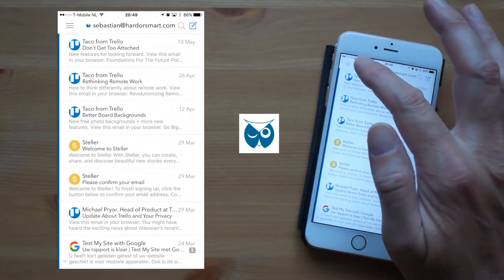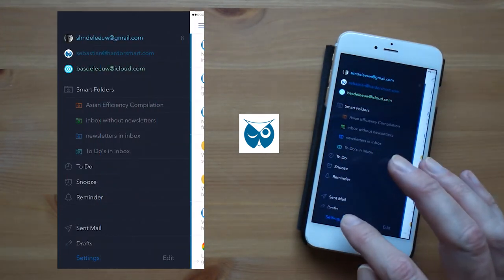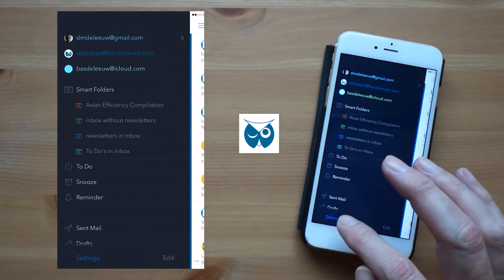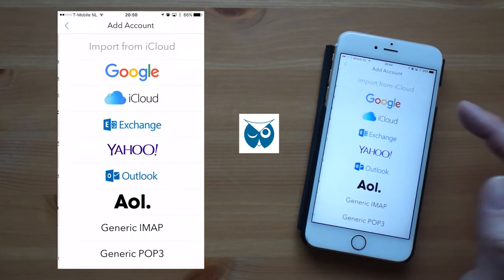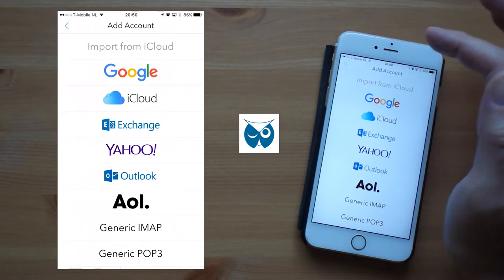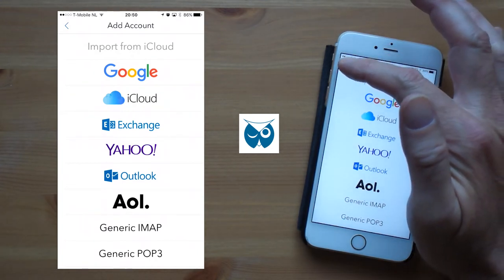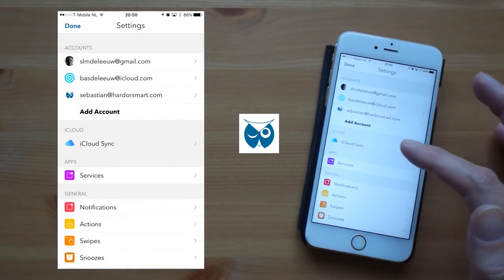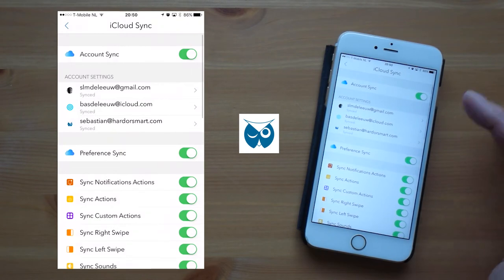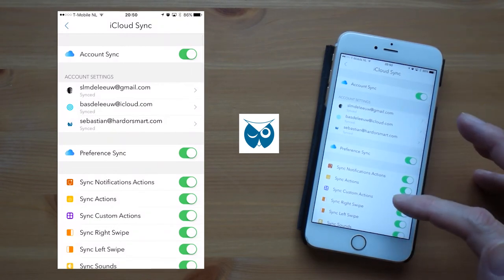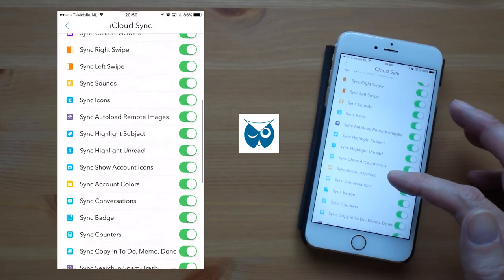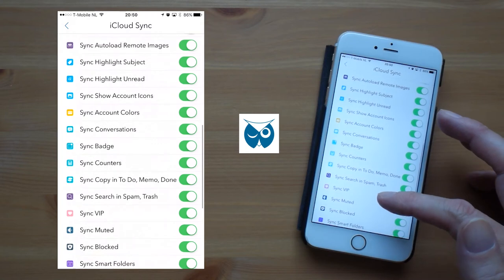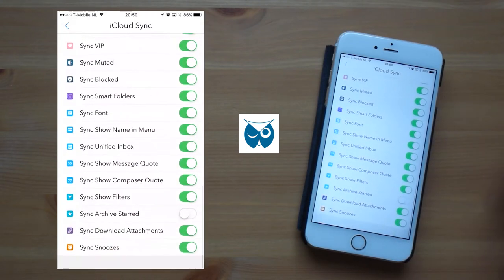First of all let's go into settings. As you can see you can add every possible mail account to Airmail. And then there's iCloud Sync which allows you to sync your accounts and preferences across all your devices and there is a lot to choose from.